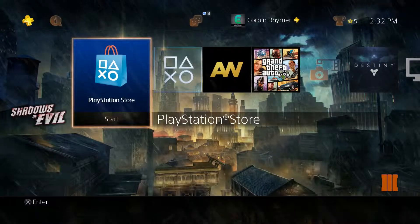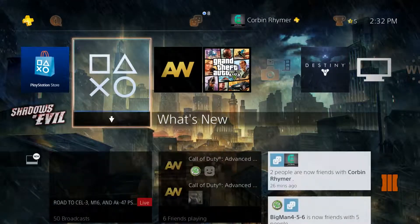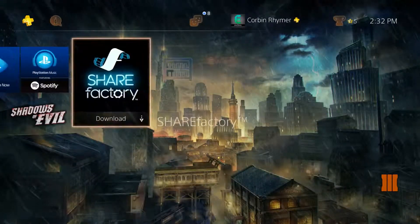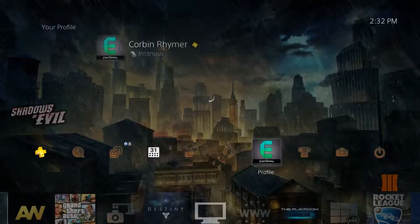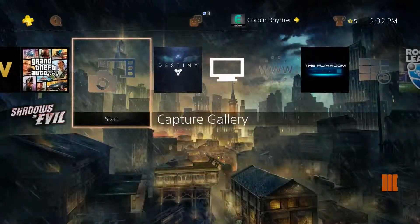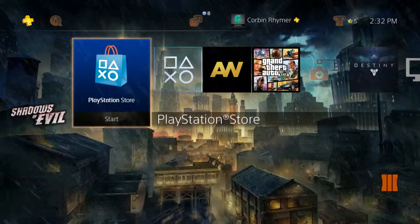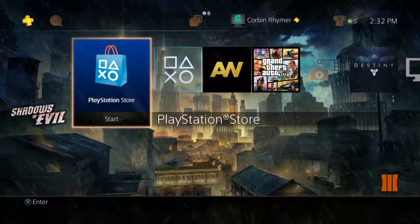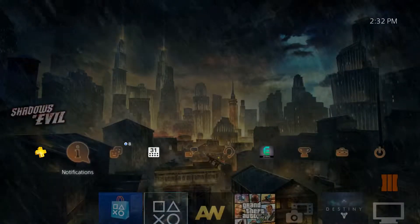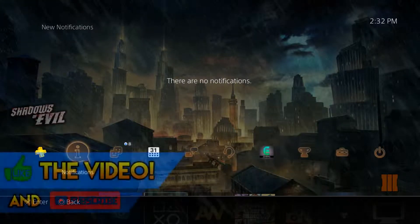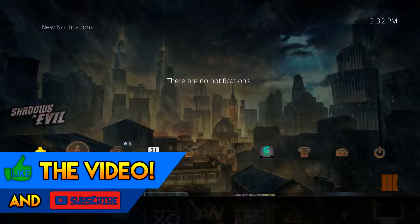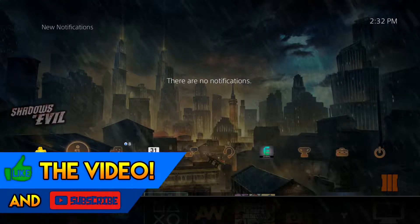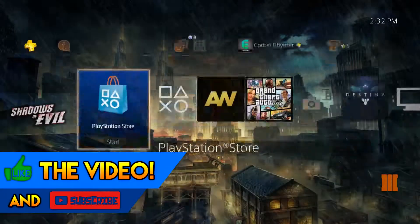What is going on guys, Expel Games here, and I am here to bring you the brand new Black Ops 3 Shadows of Evil theme. So if you played the Black Ops 3 beta, then you may know about this already because they just sent it out on October 14th, 2015, and it looks pretty dang good. I really like it.